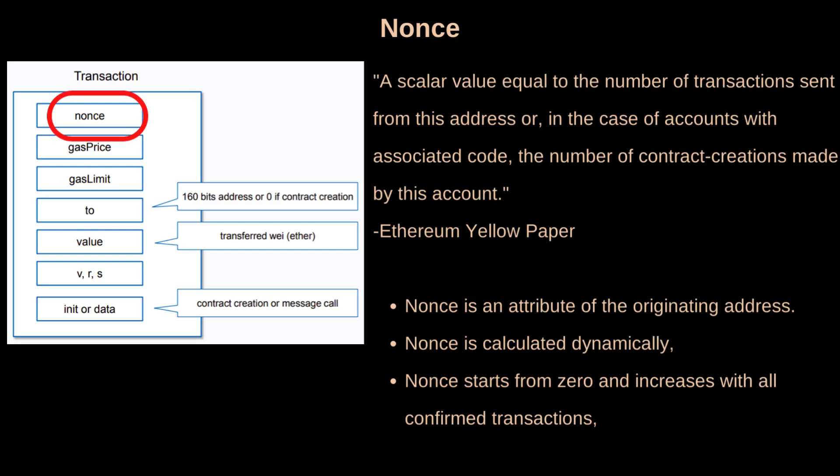Strictly speaking, the nonce is an attribute of the originating address. That is, it only has meaning in the context of the sending address of a transaction. Nonce starts from zero and increases with all confirmed transactions.